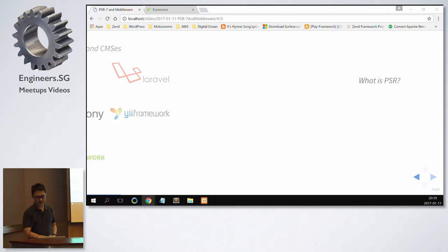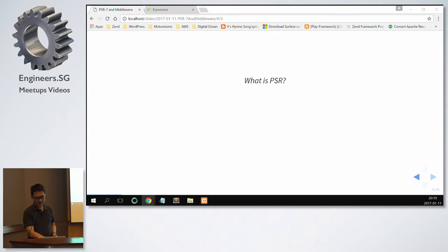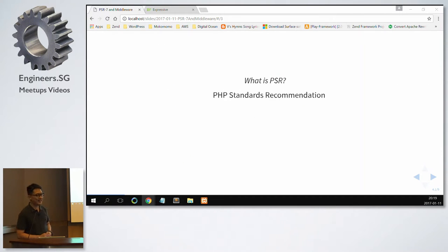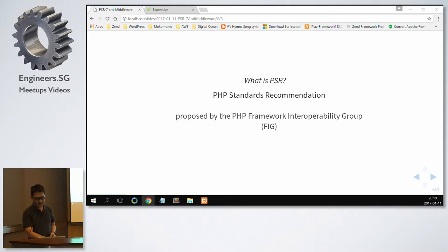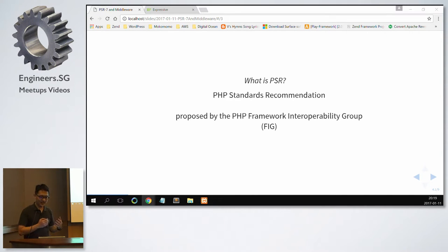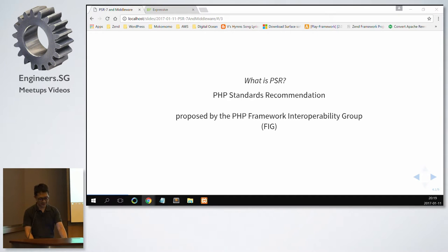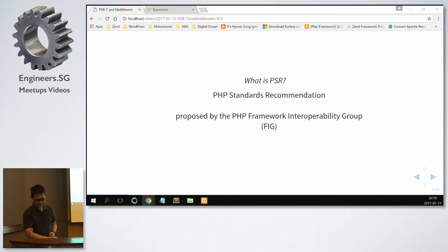So what is PSR? PSR is basically PHP Standards Recommendation. It was proposed by the PHP Framework Interoperability Group, FIG for short.